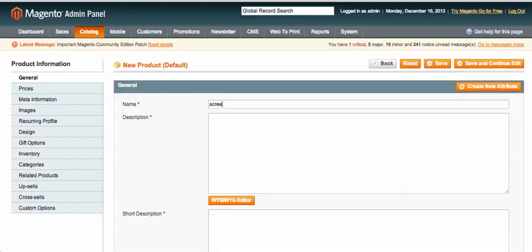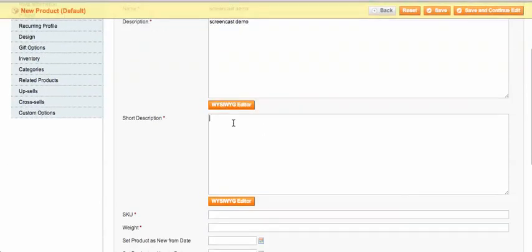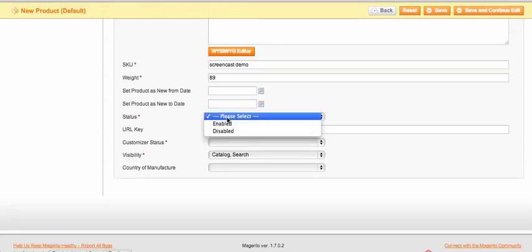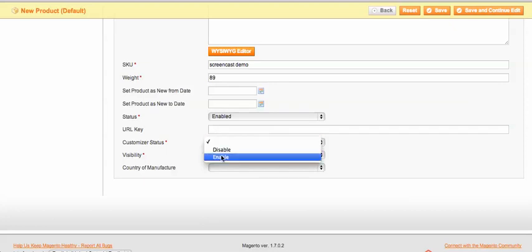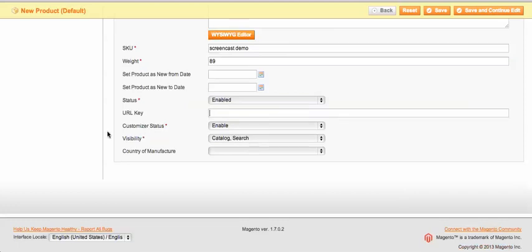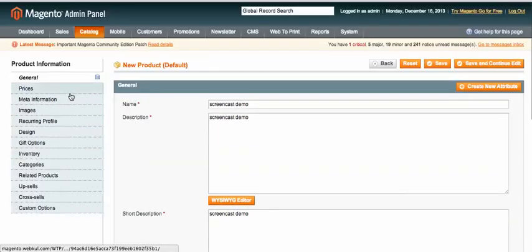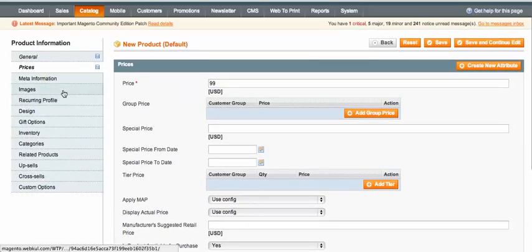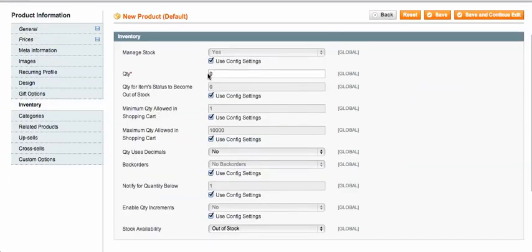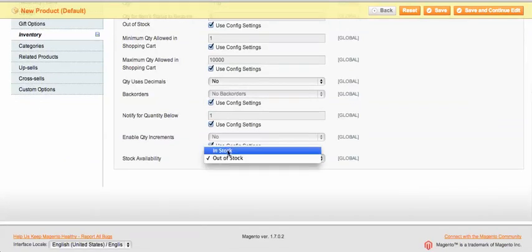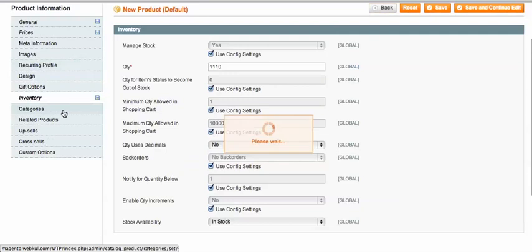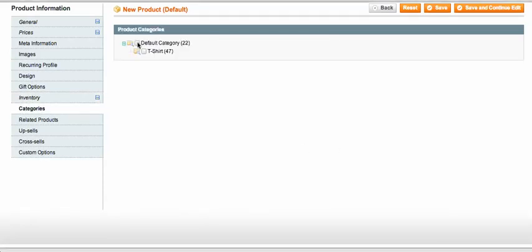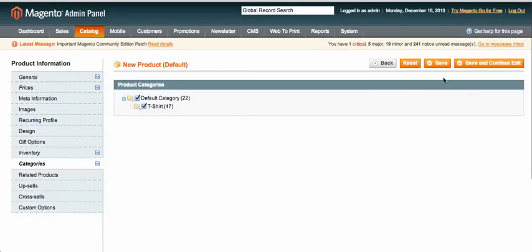I'll name this 'Screencast Demo' and enter the SKU as 'screencast-demo'. I set the status to enabled, and importantly, set the customizer status to enabled as well. I enter the price as $99, fill in the normal Magento inventory fields, select a category — let's say the default T-shirt category — and then click 'Save and Continue Edit'.